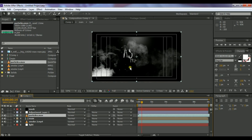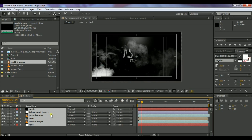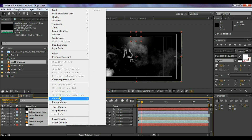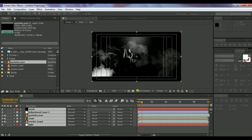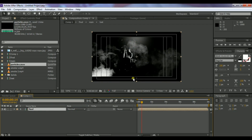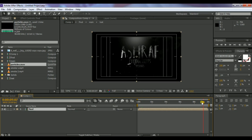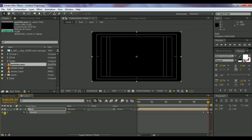You can see the particles appearing. Select all layers, right-click, and choose Pre-compose. Select Move All Attributes, name it 'final,' and click OK. Move the timeline a little bit before the end and press T to bring up Opacity. Create a keyframe, then go to the very end of the timeline and decrease the opacity to zero for a fade-out.